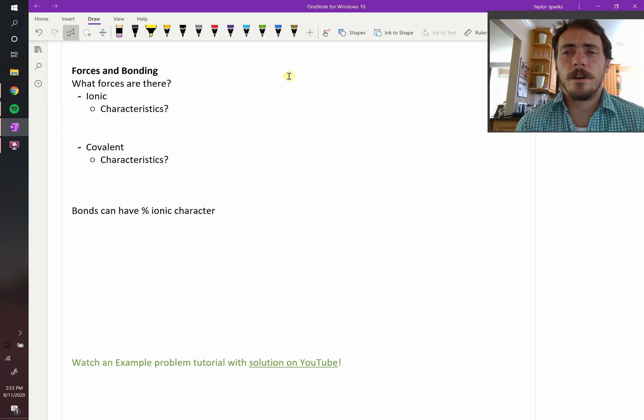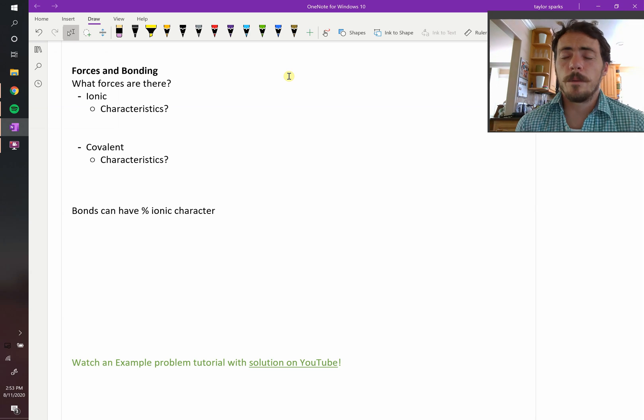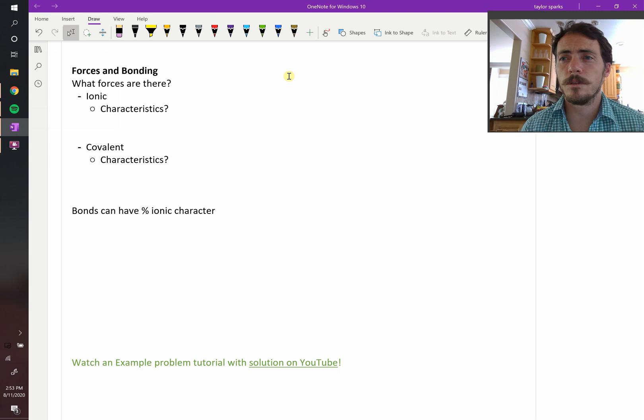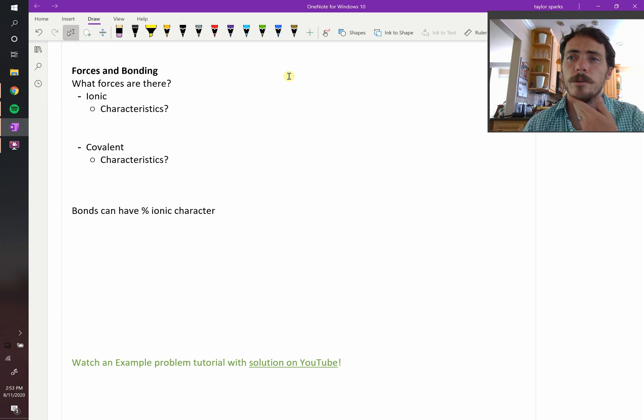Okay, the last thing we need to cover before we're done with chapter 2 are just the different types of bonds. You've seen some of these before, so I'm going to go relatively quickly through them.